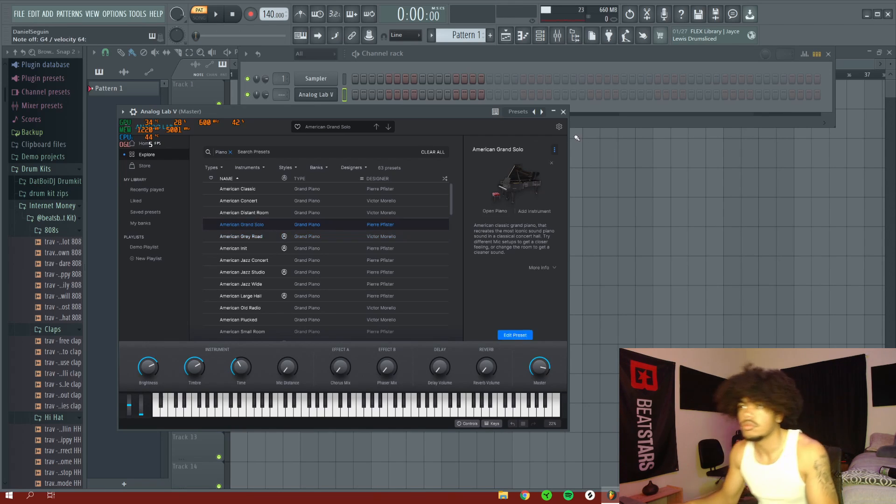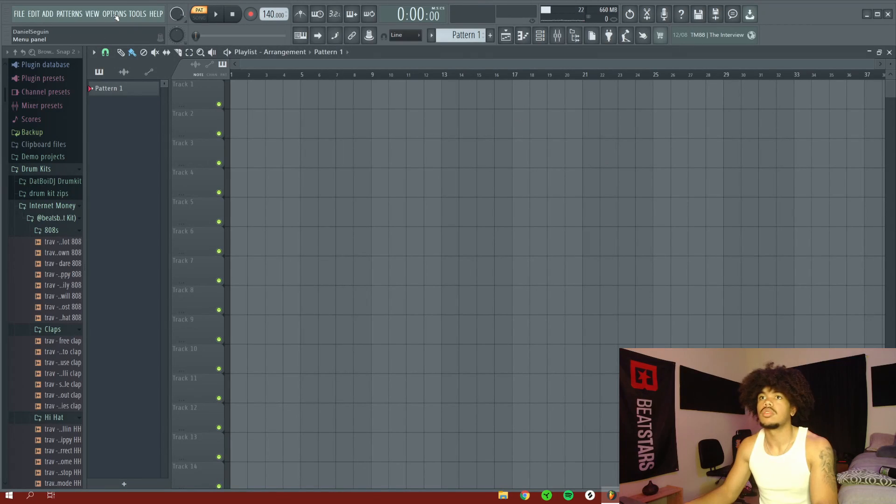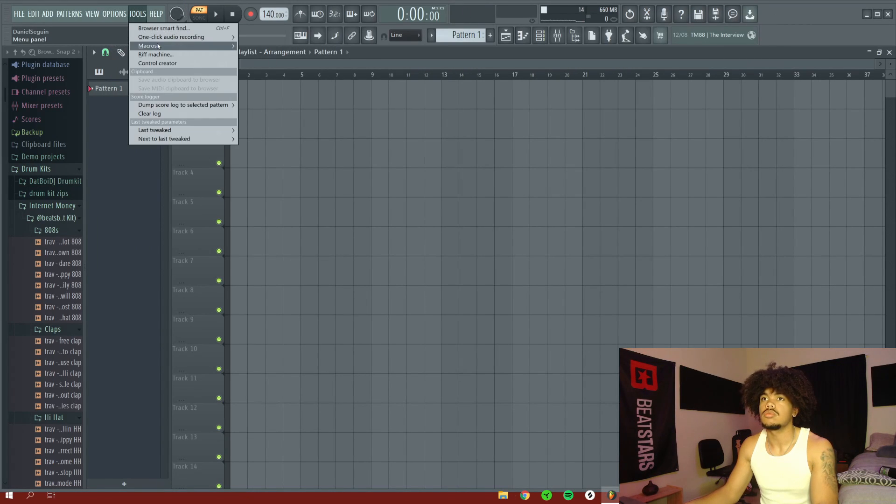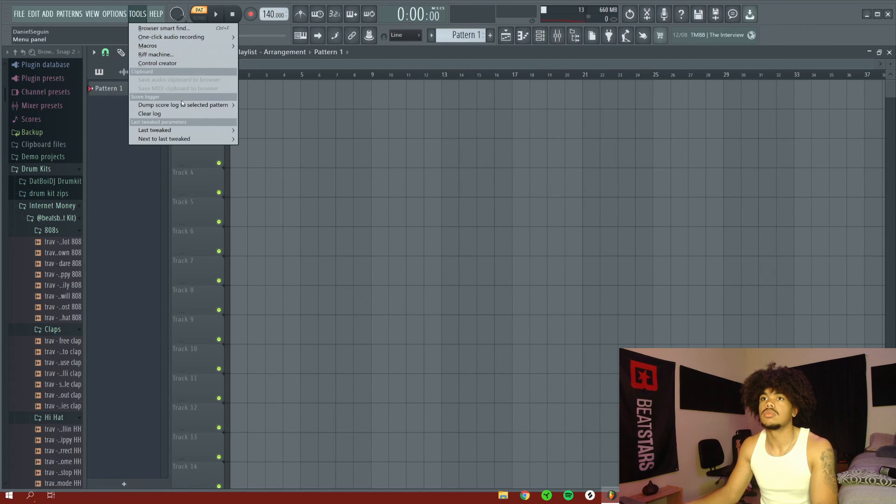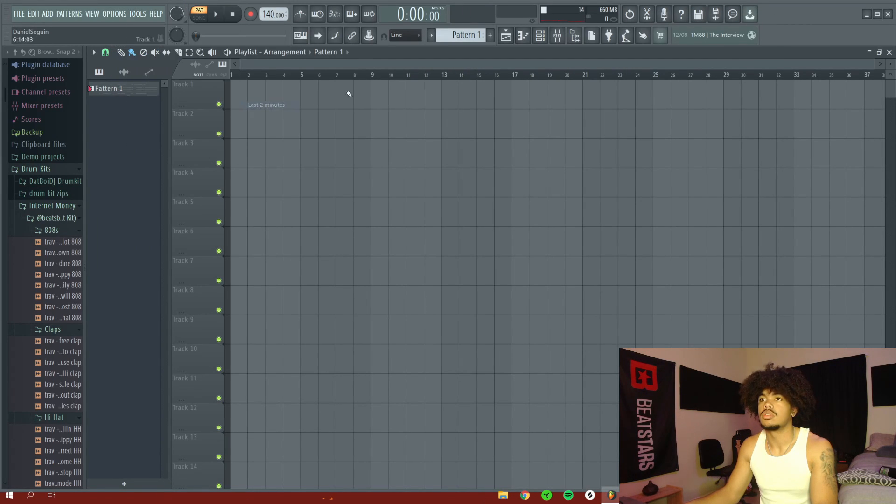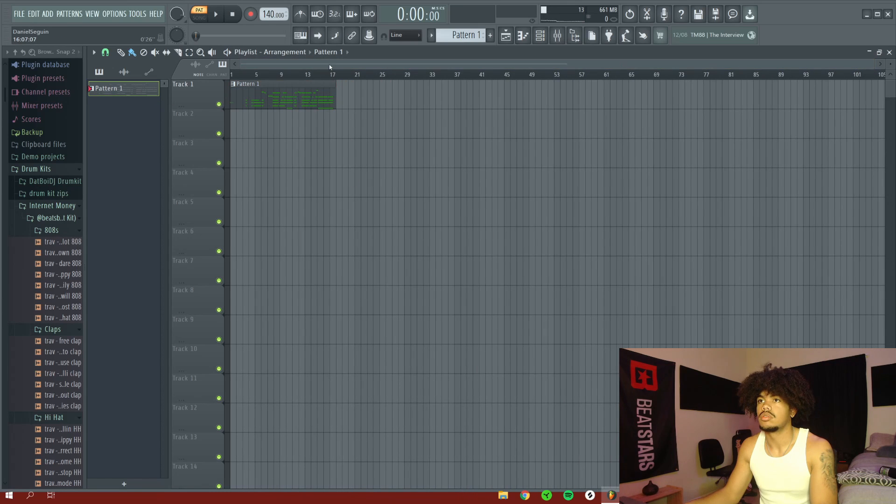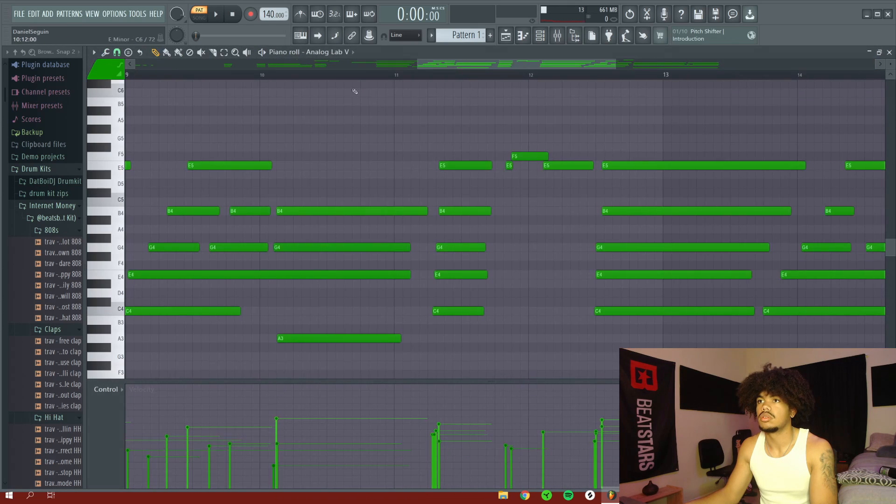Alright, so I found a pretty decent chord progression. What I'm going to do is I'm actually just going to go into Tools and press Dump Score Log. And I'm just going to grab the last little thing that I played because that's pretty cool.